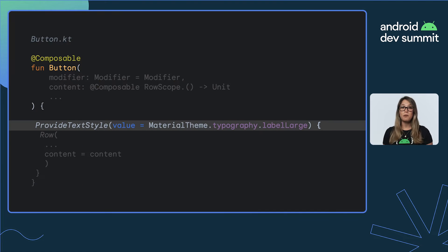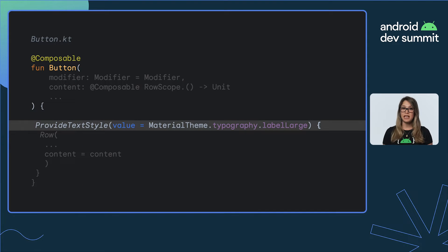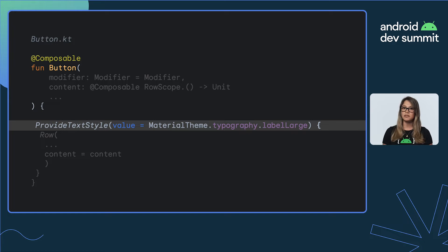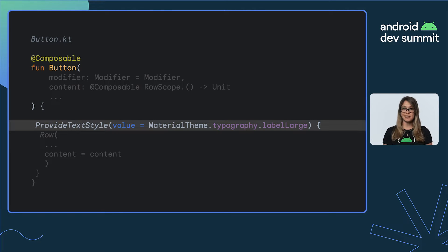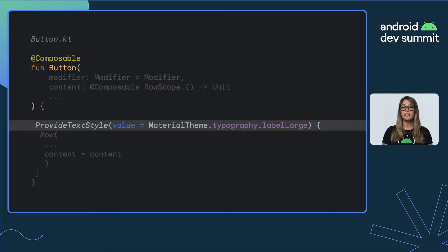So let's take a look to see how material button does this. One great thing about Compose is that you can navigate the source code, and it's all very readable Kotlin code. Inside button composable, we'll find the code to provide text style, which creates a CompositionLocal configuring LocalTextStyle.current to be labelLarge.